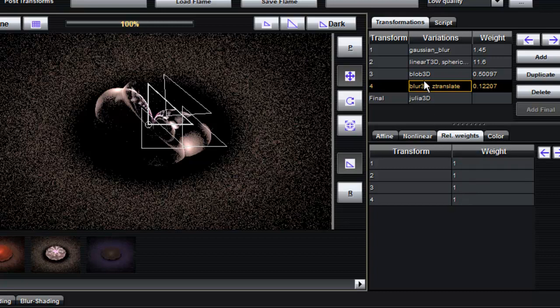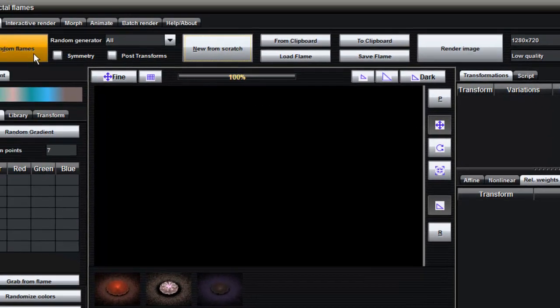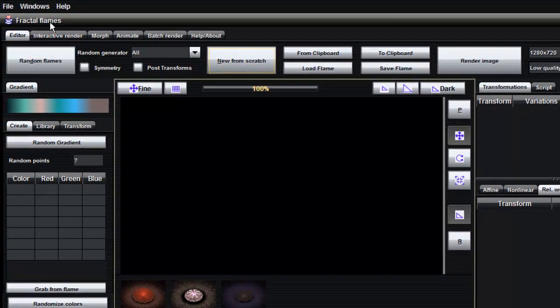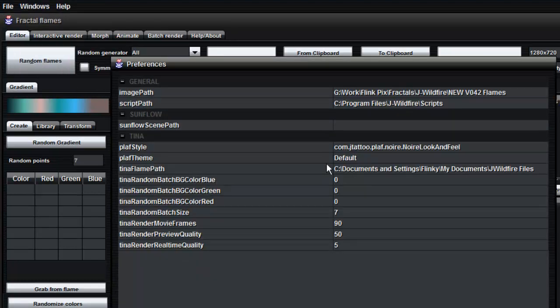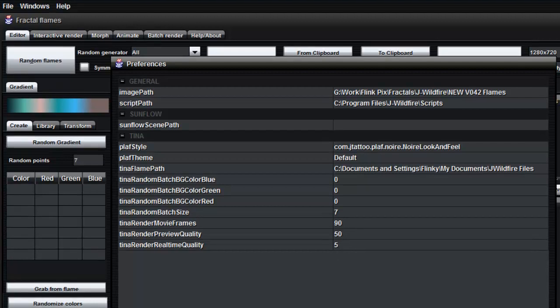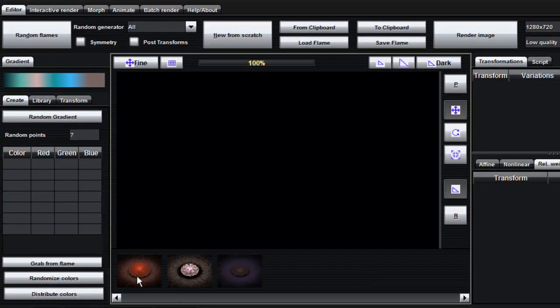Now this sounds very complicated but to be honest I'm going to stay away from the math in the early days here and just get you going. So what we're going to do here is show you a couple of things. First of all the random flame generation. One thing that you can do here is if you go to the preferences you'll see here that under TINA random batch size I've set that to 7. It's standard defaults to 24 which is a lot of randomly generated flames. 7 is exactly what fits in my particular viewport or setup down here. If I want to create a set of random flames all you have to do is decide which type.